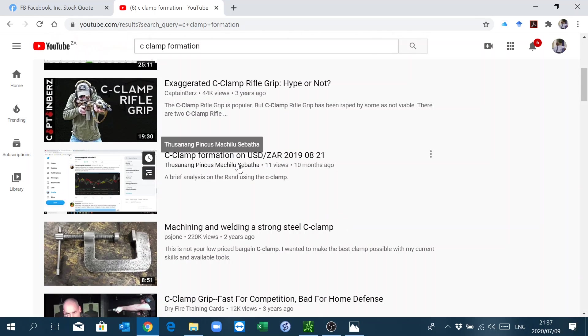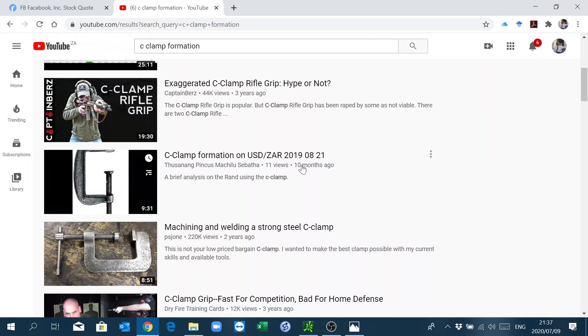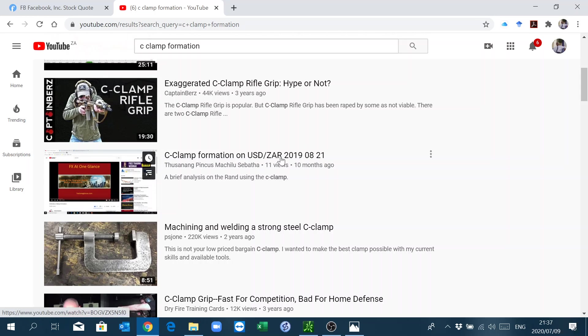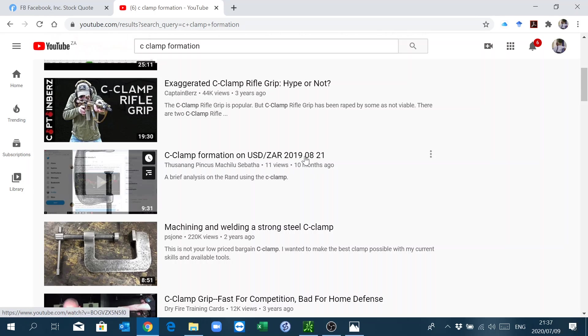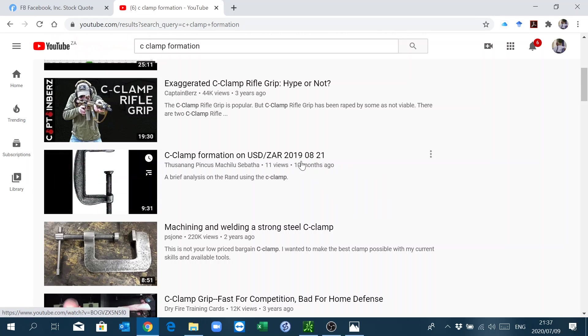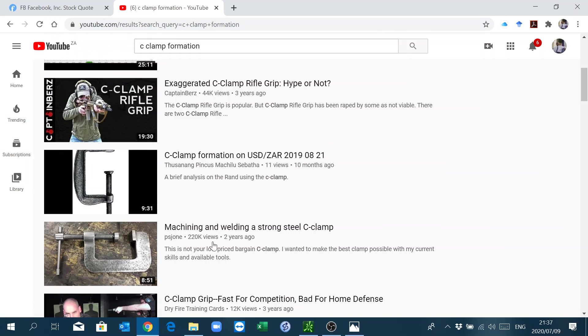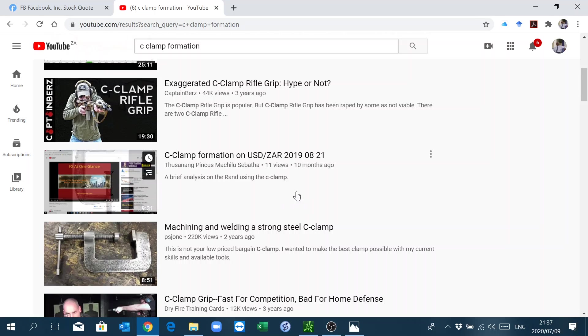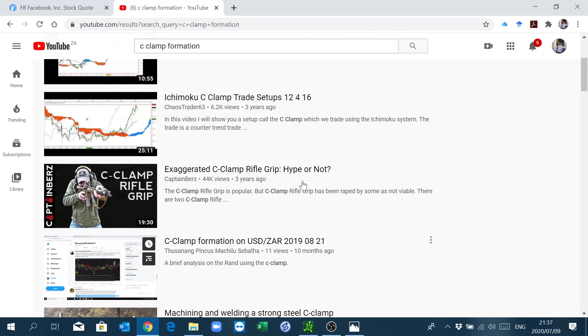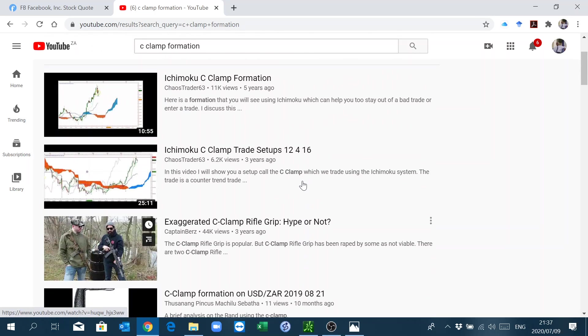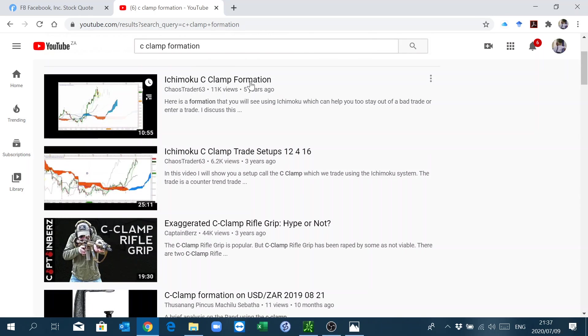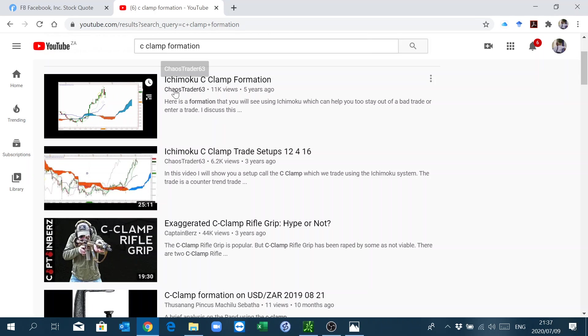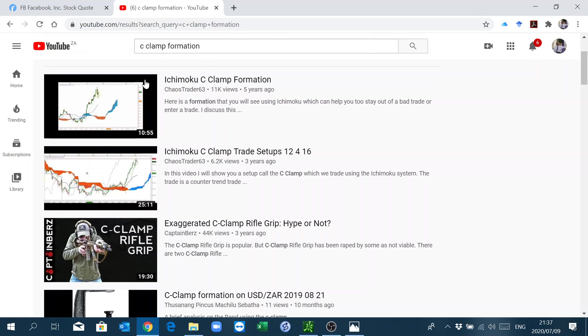He posted stuff on it five years ago, three years ago. I also posted something ten months ago on the USD Rand chart. It was last year around August.